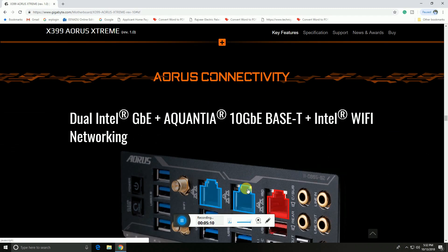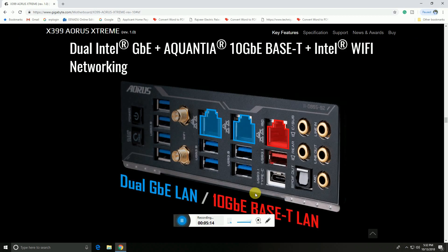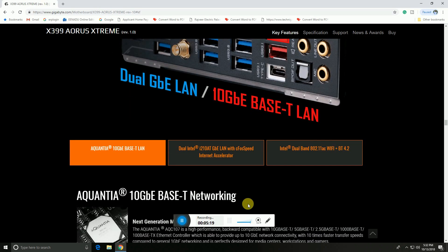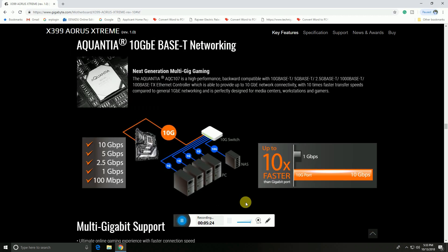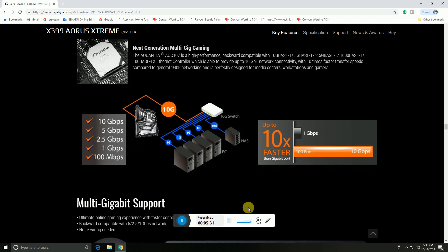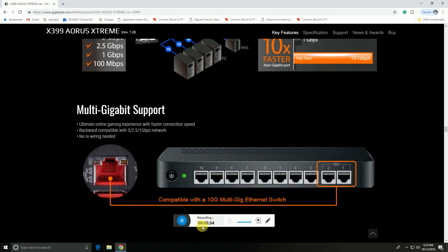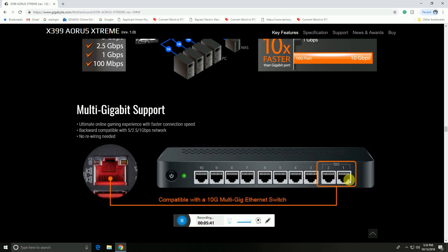AORUS connectivity features 10 Gbps Intel WiFi networking connectors. The Aquantia networking supports 10 Gbps, 5 Gbps, 2.5 Gbps, 1 Gbps, and 100 Mbps speeds. This is compatible with 10G multi-gigabit Ethernet switches. This switch provides 10G input and output.